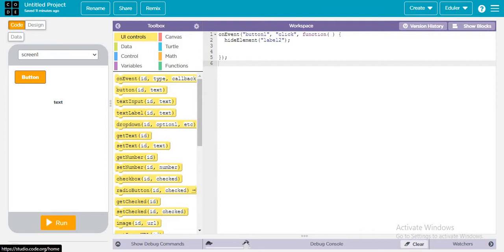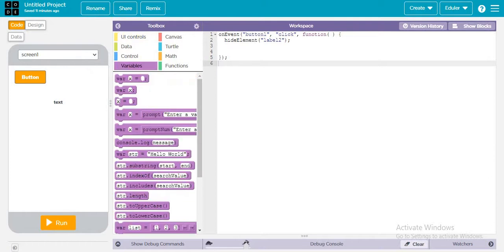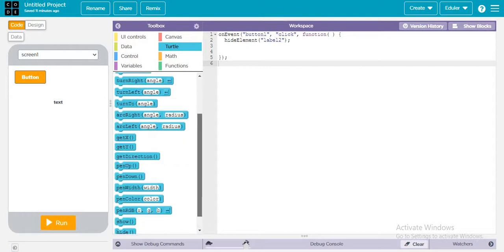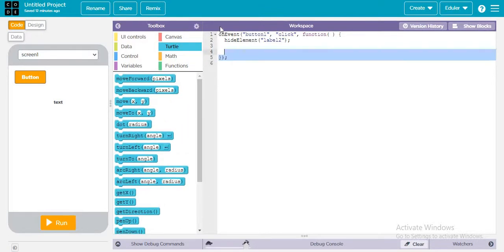In the previous video we looked over the codes and experimented with many things. Now in this video, we are going to look at more codes and understand more. Let's understand turtle, because it's very interesting. I love turtle — let's try it together.